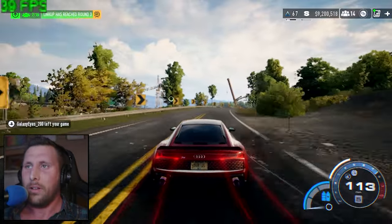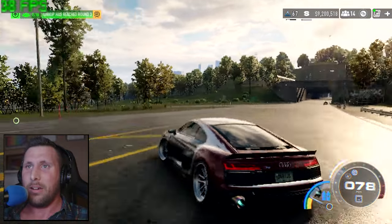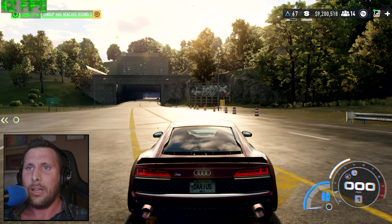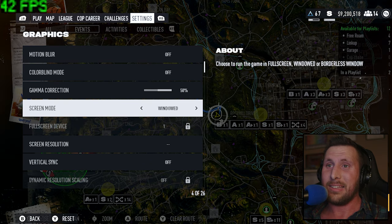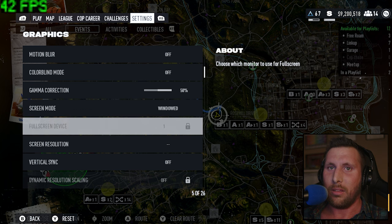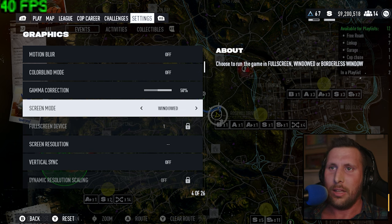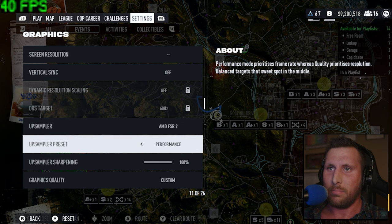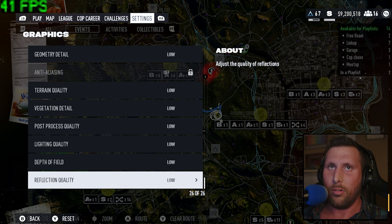Interestingly, the performance on base observation is actually pretty comparable, though there are hitches and moments with giant frame drops. I want to confirm settings-wise that I'm comparing apples to apples. Running 1280 by 800 base resolution, vertical sync off, FSR 2 as the upsampler on performance mode, sharpening at 100%, and everything else is low or off.